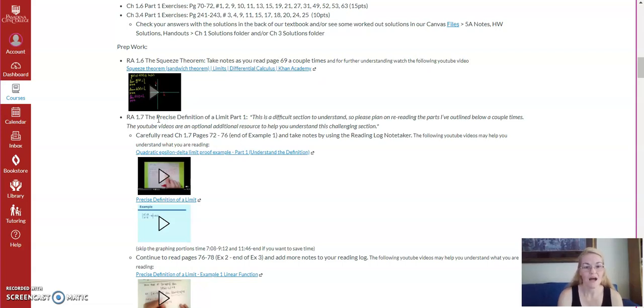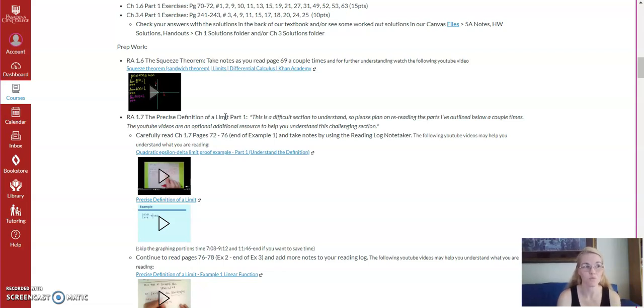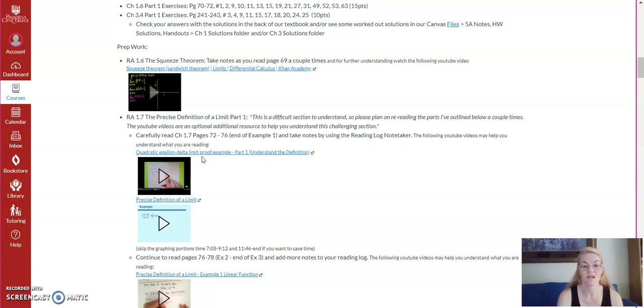Watch the video. And then 1.7, the precise definition of a limit, part one. We're going to talk about the precise definition and writing proofs using that definition this whole upcoming week. So again, read, take notes. Here are some videos I highly recommend you watch.